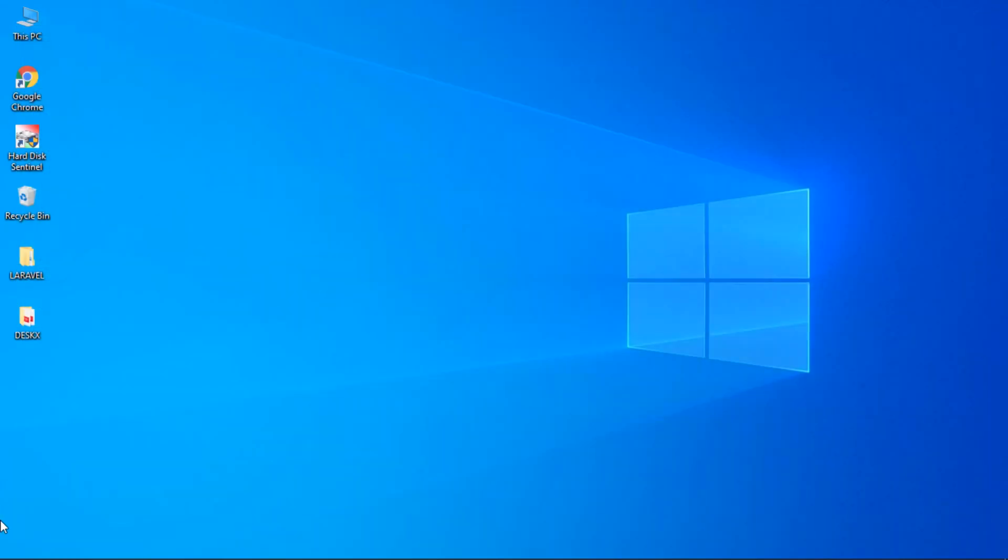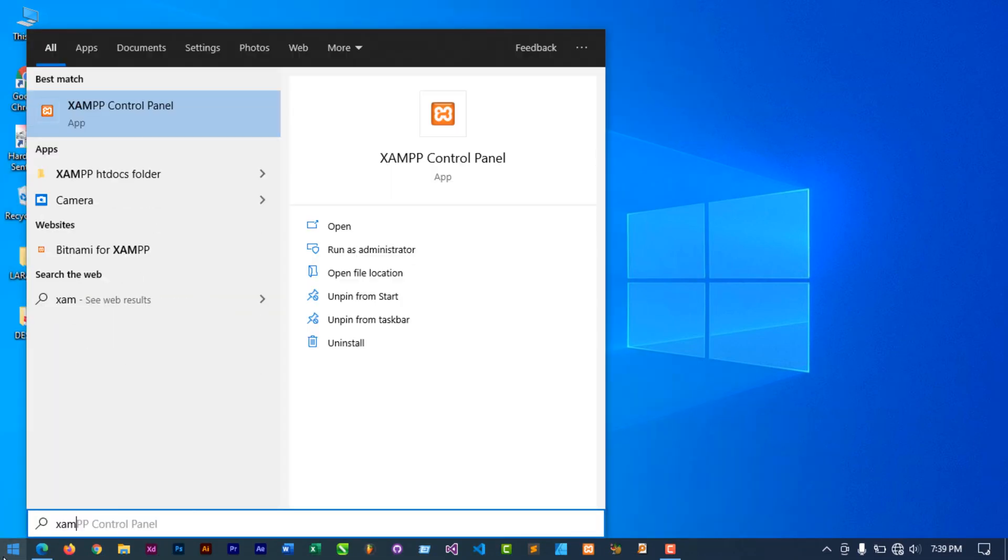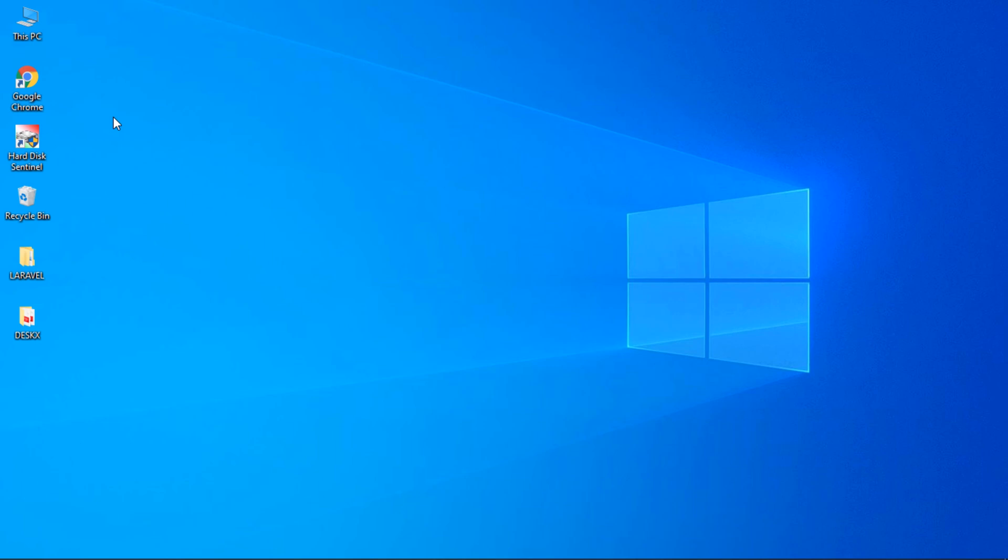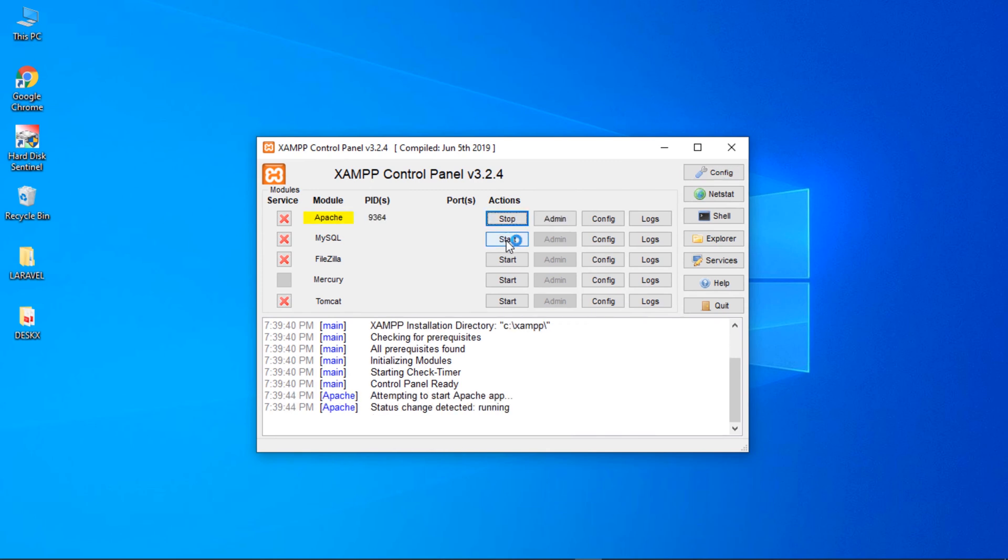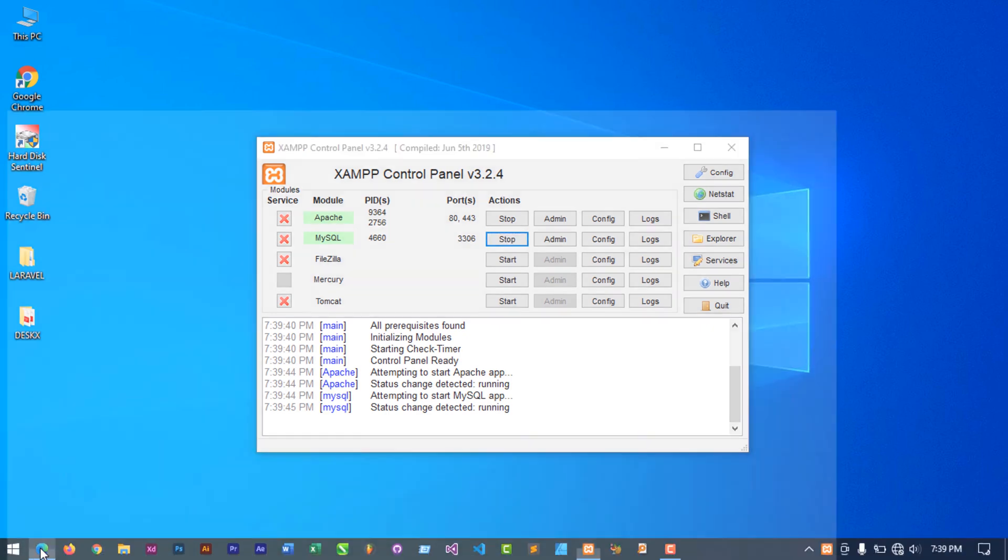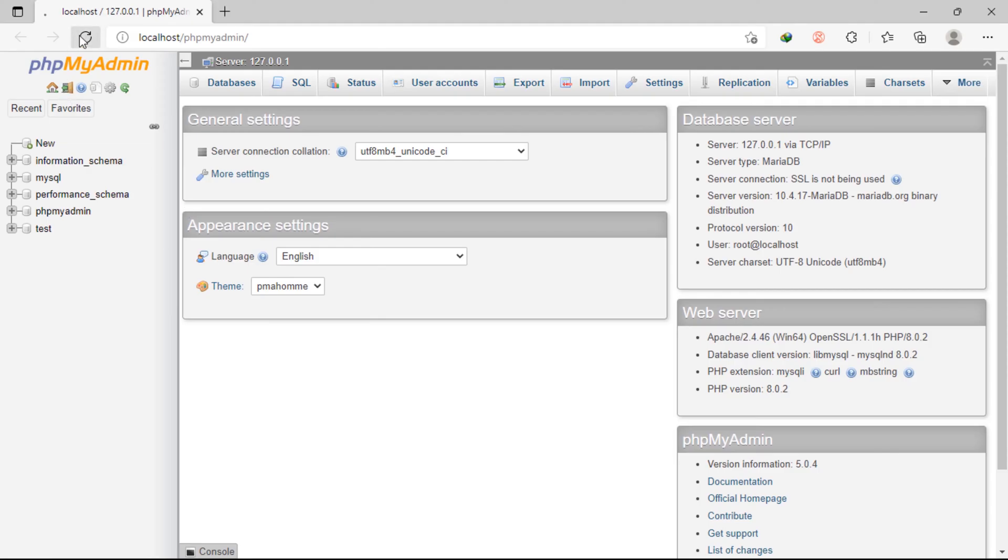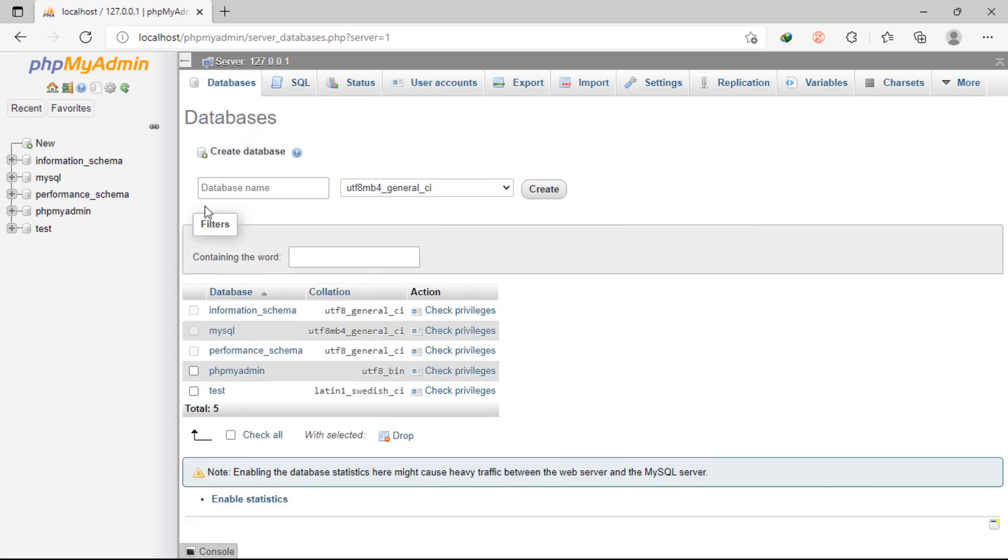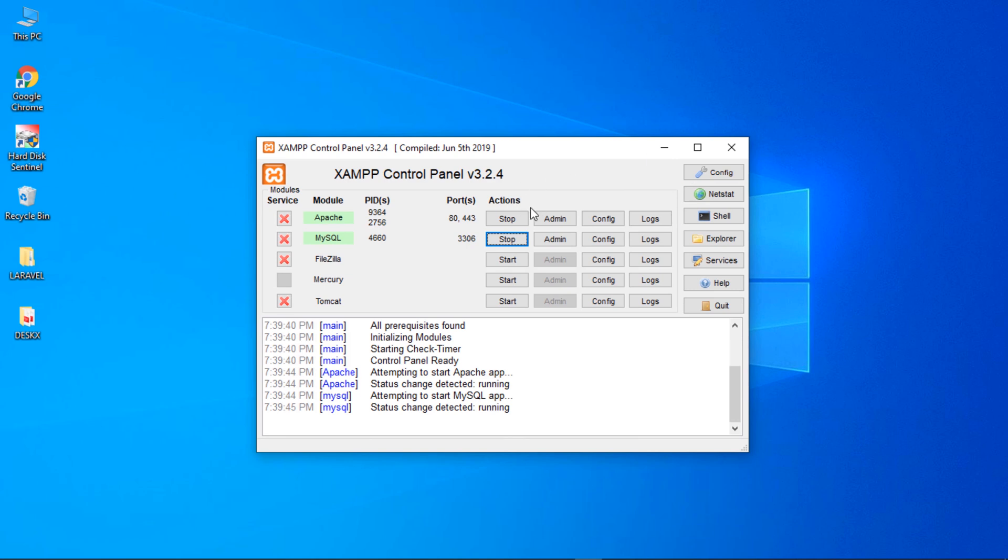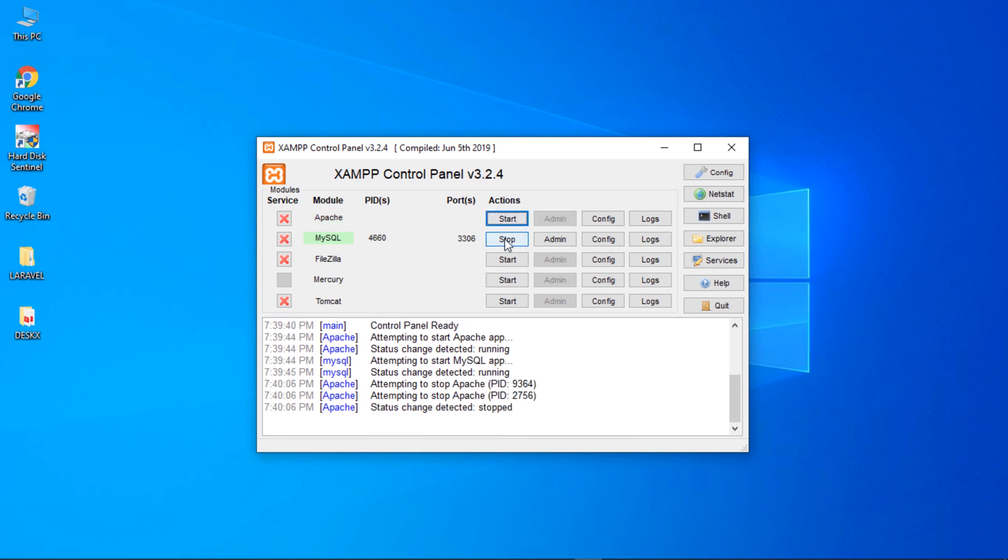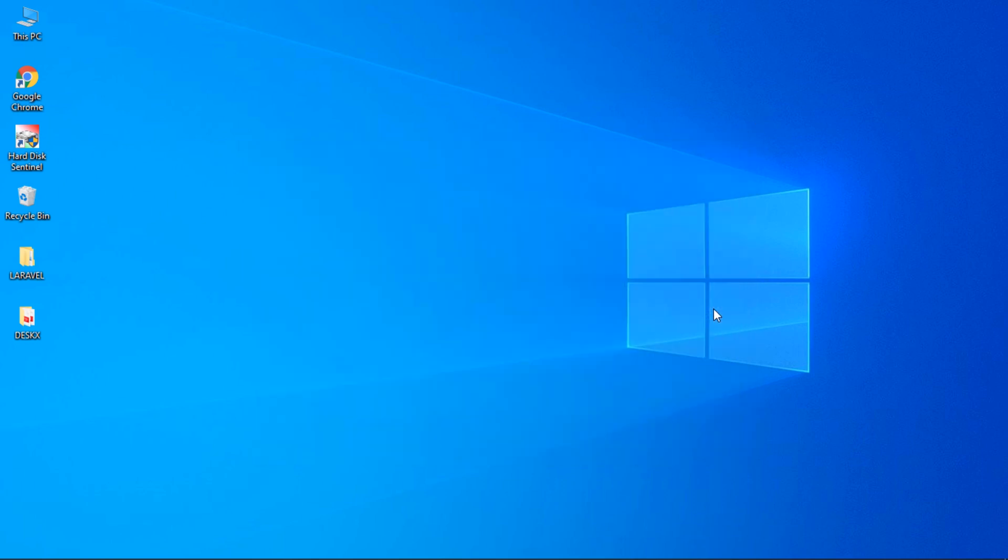Now, let's check if we fixed that problem. Open XAMPP control panel again. So, our XAMPP opened and phpMyAdmin works perfectly. Let's stop Apache and MYSQL and try to quit this XAMPP control panel. As you can see, we don't have any error.